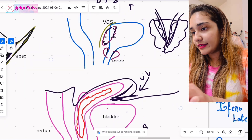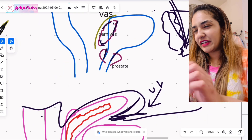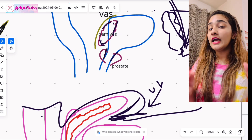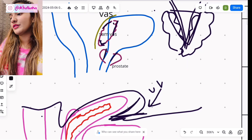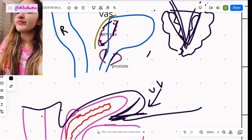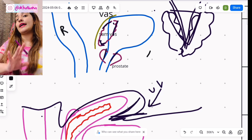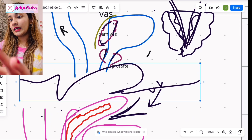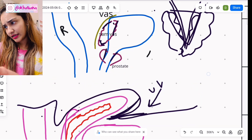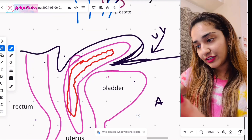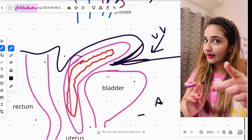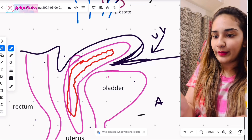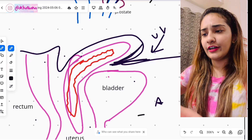Let's talk about the organs lying in the pelvic cavity, viewed in cross-section. In males, the most anterior structure is the bladder, and most posteriorly is the rectum. In females, anteriorly is the bladder, in the middle is the uterus — an additional important organ — and most posteriorly is the rectum.